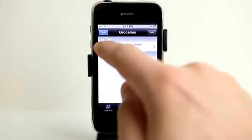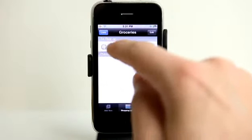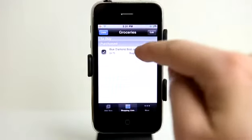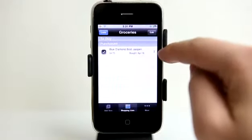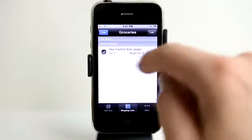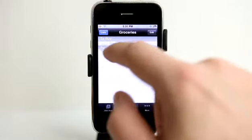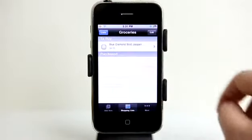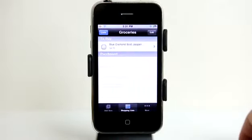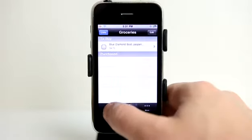When I have added or purchased this item, I could tap on that little purchase box and it goes ahead and adds it to my purchased section. I can untap and it takes it right back to the to-buy section.